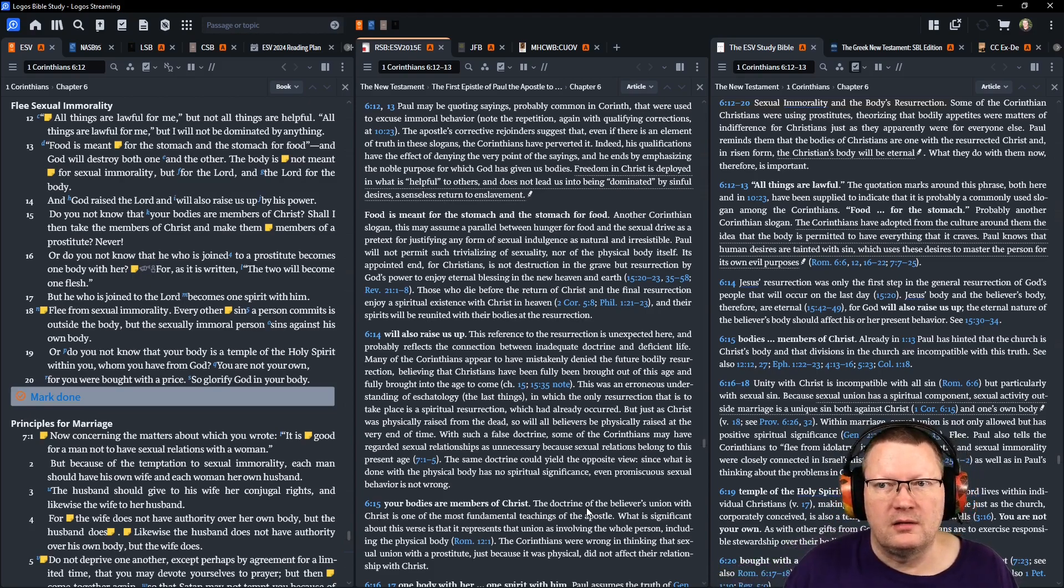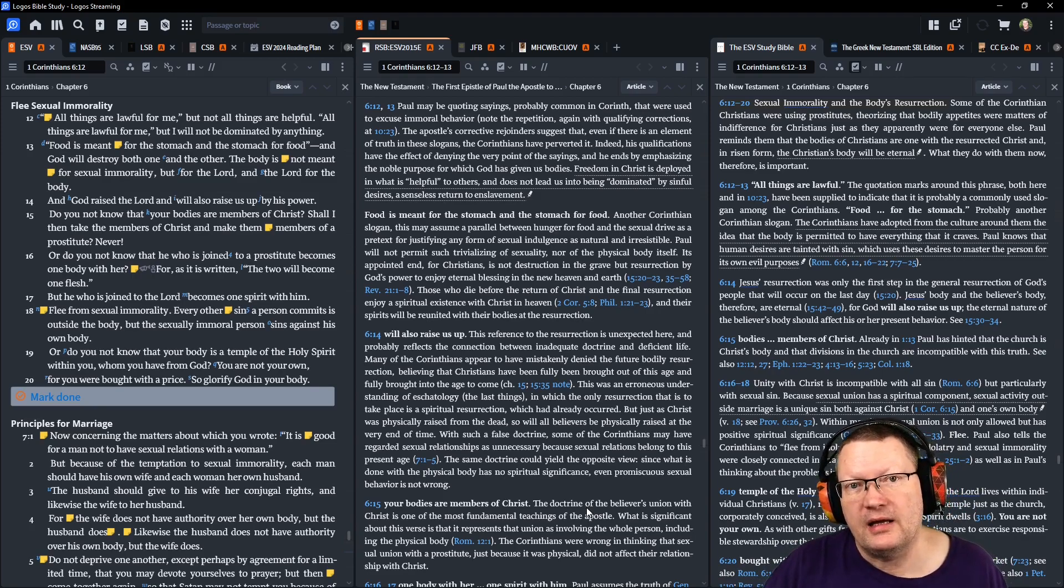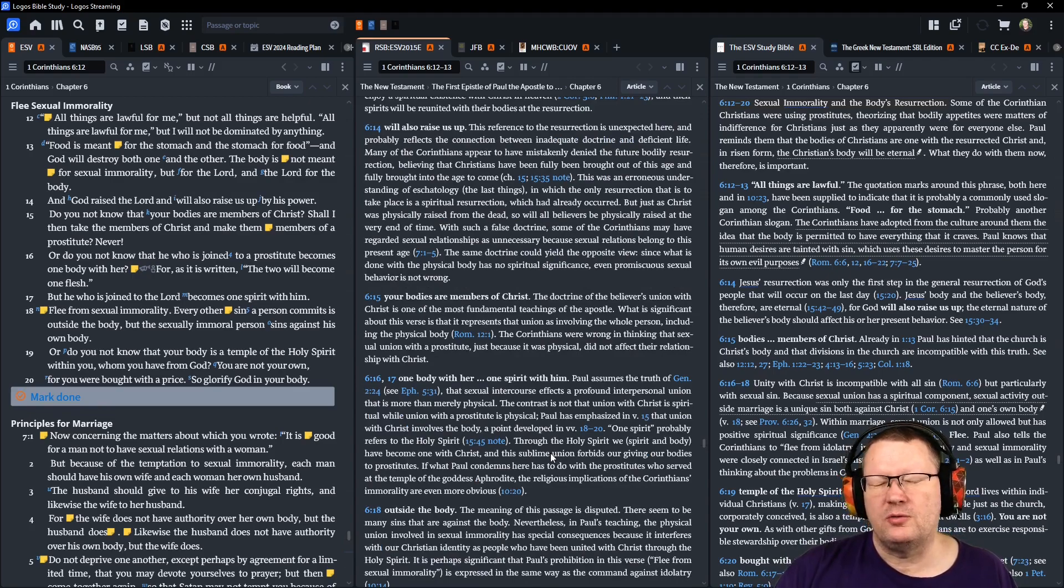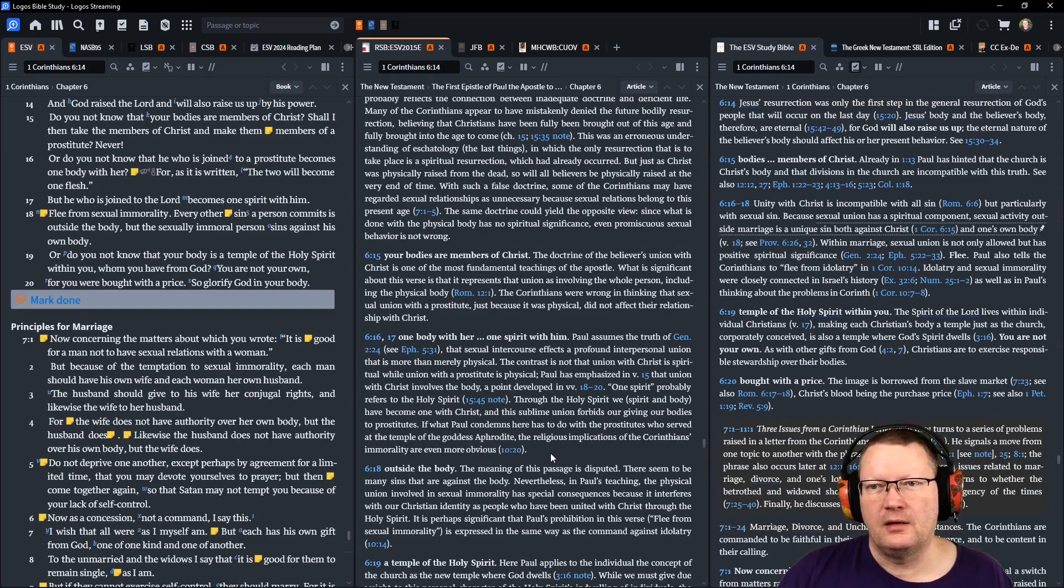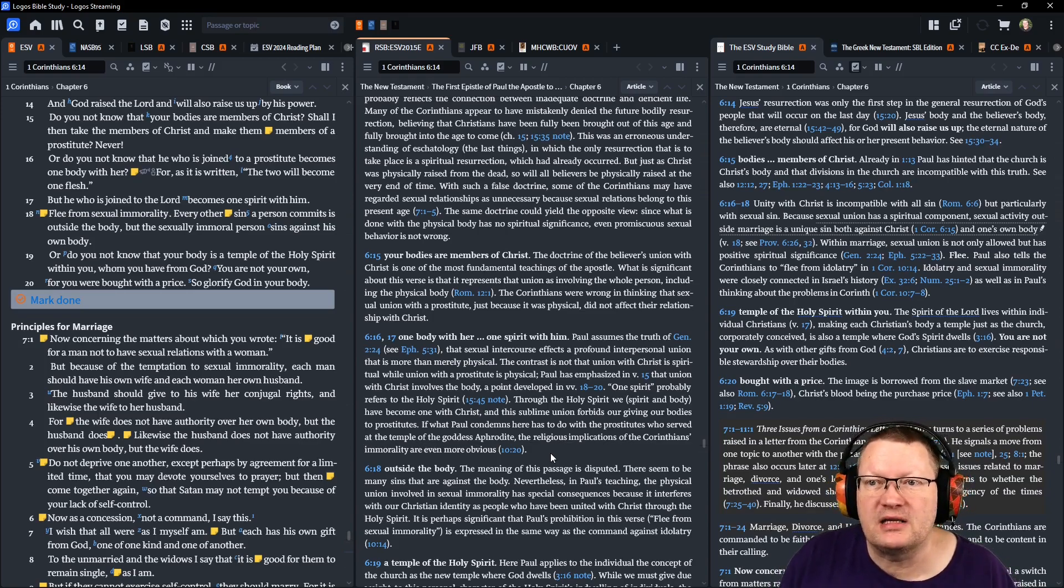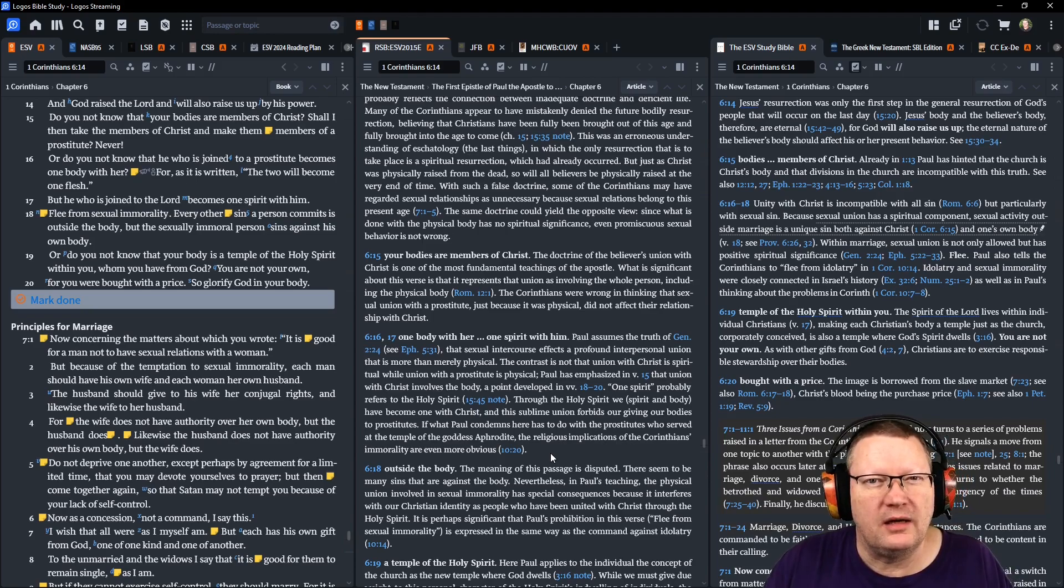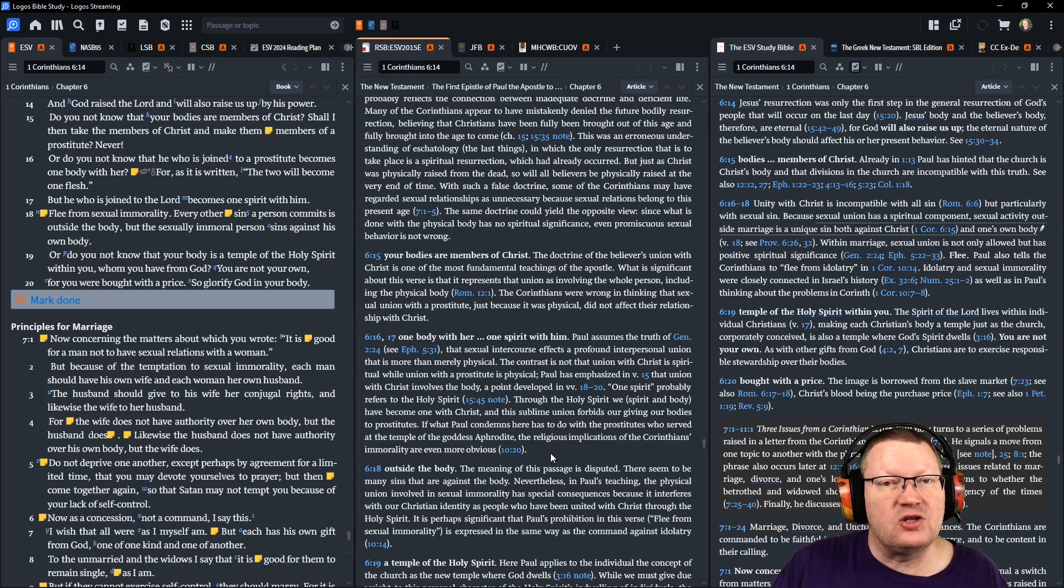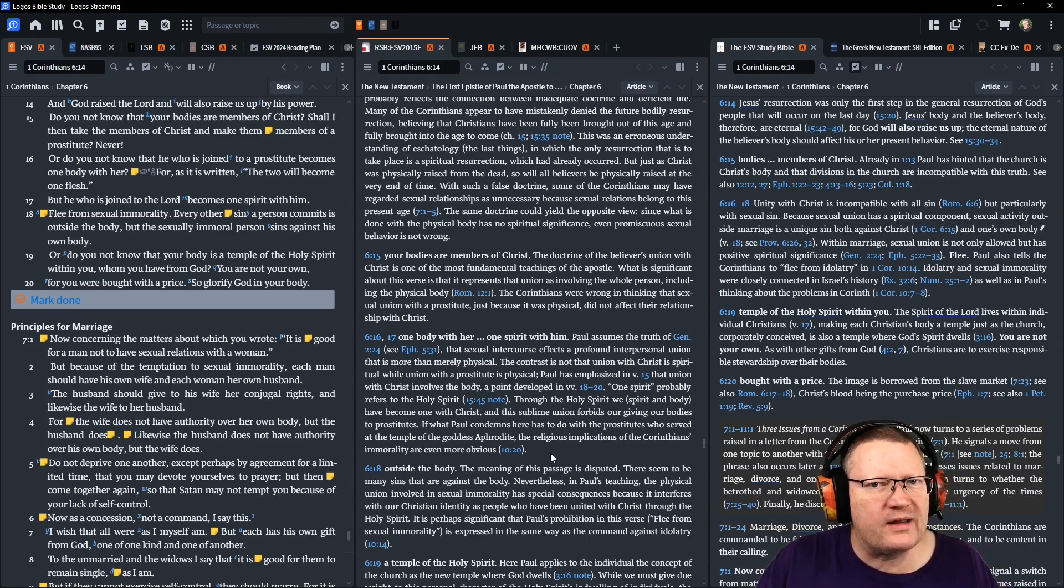He replies, and God will destroy both one and the other. The body is not meant for sexual immorality, but for the Lord, and the Lord for the body. We talked about this before. The reason why God created us was to bring him glory, not so we can live it to our own best life now, not so we can pursue whatever it is that our hearts desire. Verse 15, do you not know that your bodies are members of Christ? Shall I then take the members of Christ and make them the members of a prostitute? That way? Never. Or do you not know that he who is joined to a prostitute in that way becomes one body with her? For as it is written, the two shall become one flesh. But he who is joined to the Lord becomes one spirit with him.